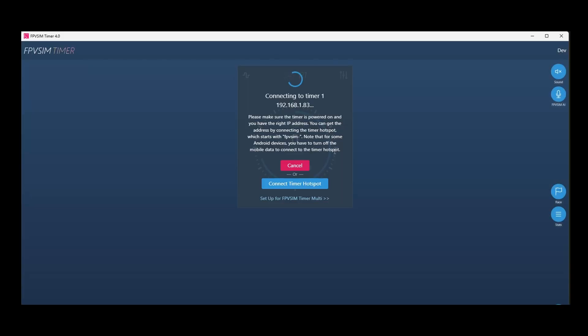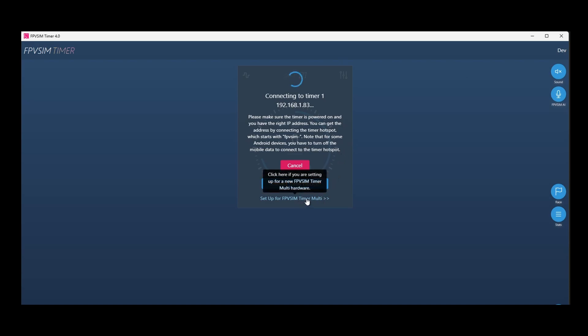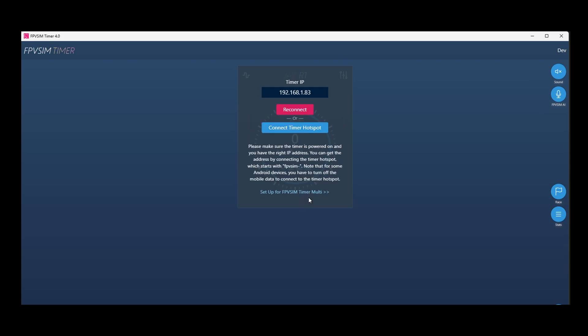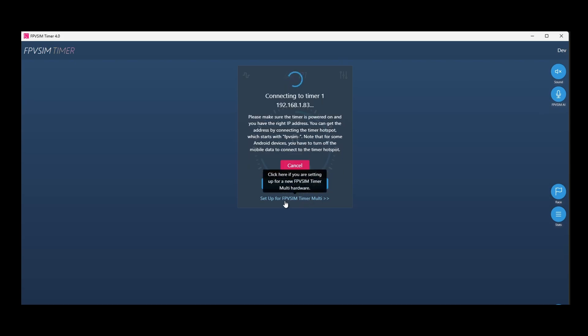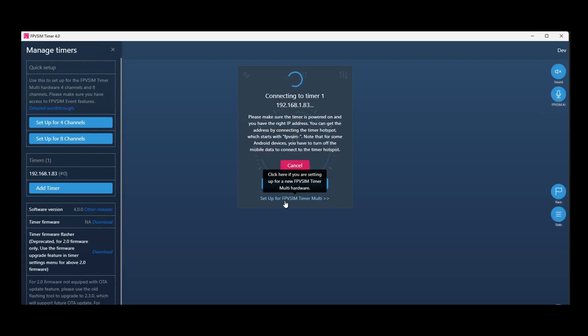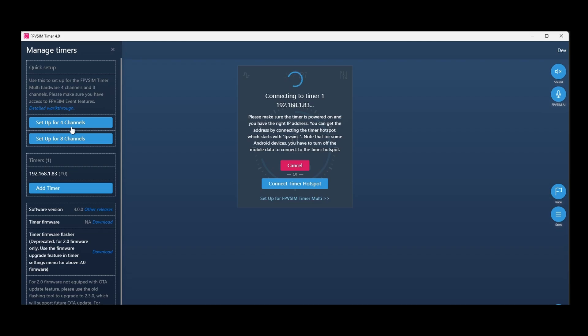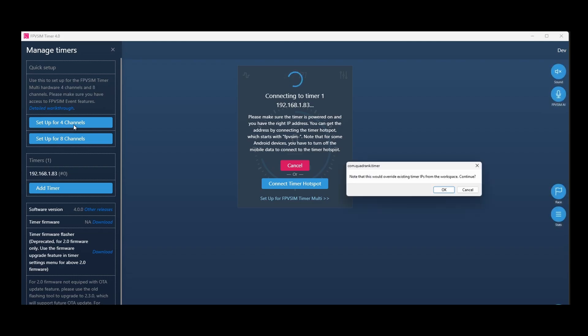To work with this kit, you have to use software greater than 4.1, which is the latest version. Once you launch the software, you can see this new link here to set up FPVSIM timer multi. Let's click into it. And then it slides out this new panel. You can see the two buttons here for Express Setup for four channels and eight channels. Here, the kit only has four channels. I'll just click four channels.